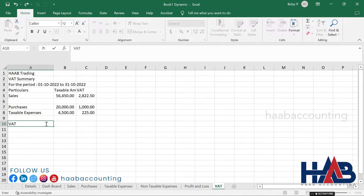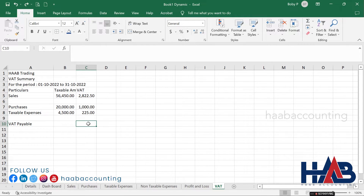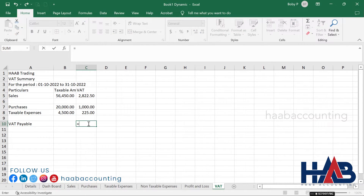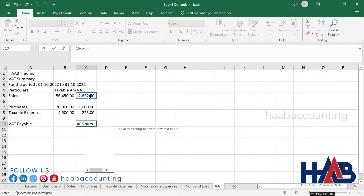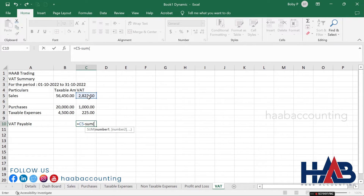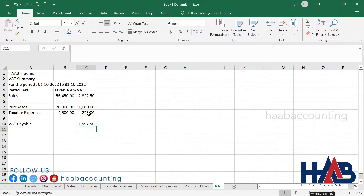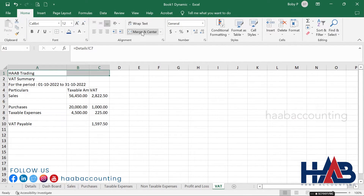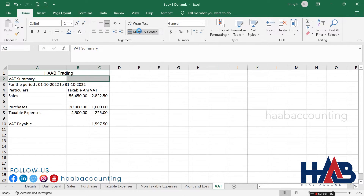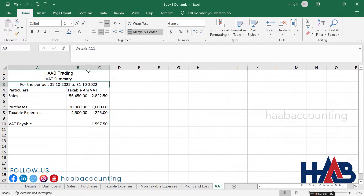Type 'VAT Payable' and add the formula: equals VAT on sales minus SUM, open bracket, and select VAT on purchases and taxable expenses amounts, close bracket and hit enter. Do some formatting and the VAT sheet is ready.